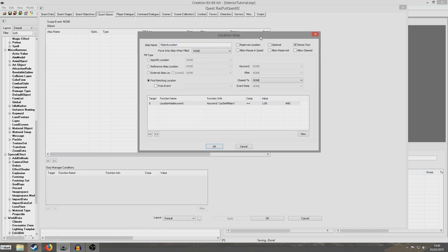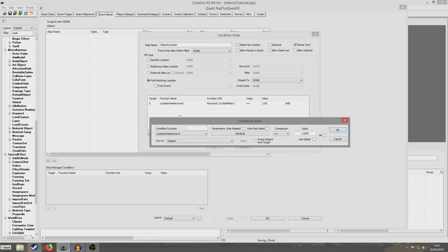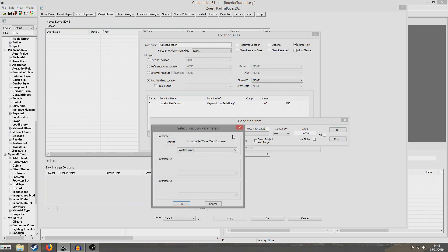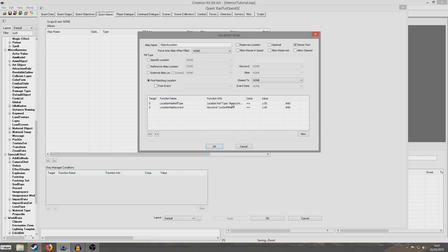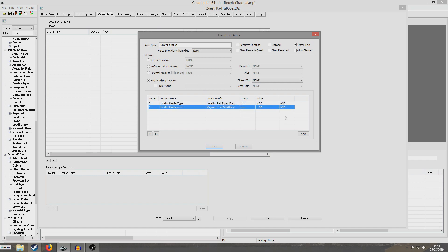So now what that will do is fill this with any location which uses the military keyword. But in this instance it isn't enough. Like in the previous tutorial we also have to include a location ref type. In the last tutorial I used the boss location ref type, but if we look at Fort Hagen for example, it doesn't actually have any location boss. So I'm going to use the boss container. The boss containers are generally the big steamer trunks that you find at every location — this is where our quest item will be placed. So now I'm going to do right click new, location has ref type, boss container equals one. When this quest starts it will search for any location which has a boss container in it and which has the keyword LocSetMilitary.